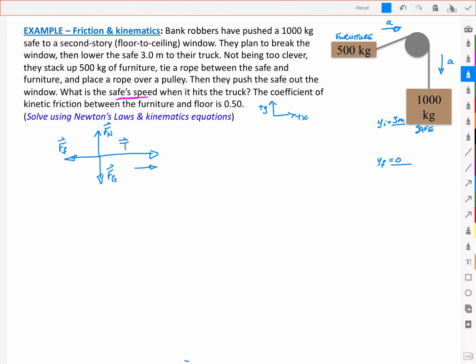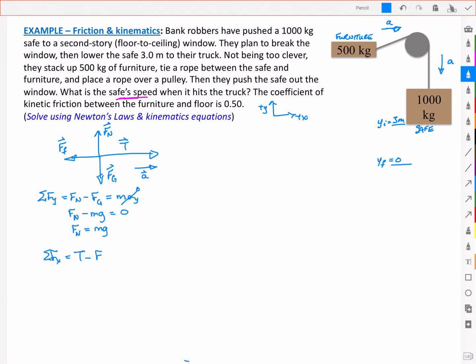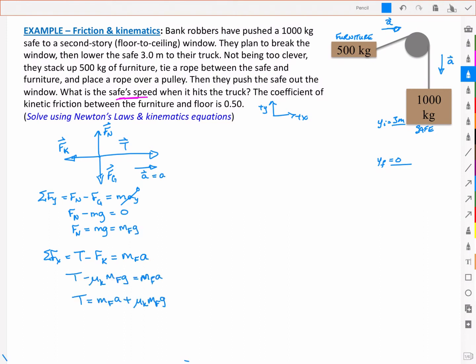We get an acceleration in the positive x direction. For the y-components, we have normal force and force of gravity with no acceleration, so the normal force equals mg. Along the x-axis, we have tension and the force due to kinetic friction — I'll use subscript k to avoid confusion with subscript f for furniture. That gives me tension equal to the mass of the furniture times its acceleration plus the kinetic friction force, mu_k times m_f times g.